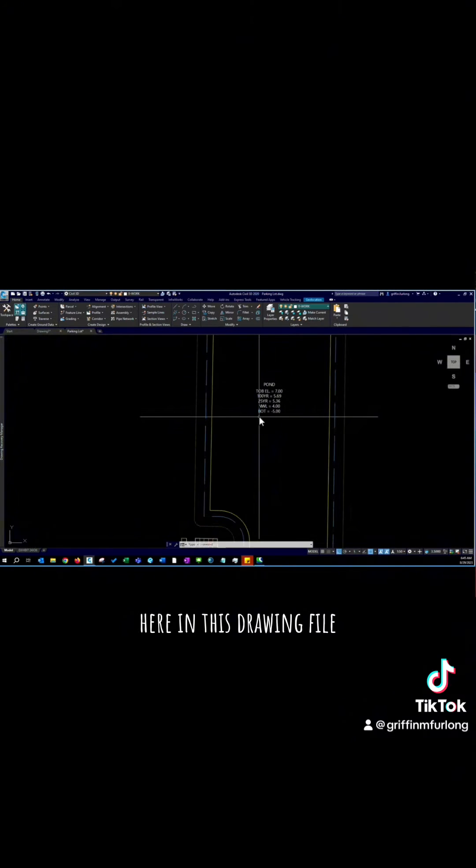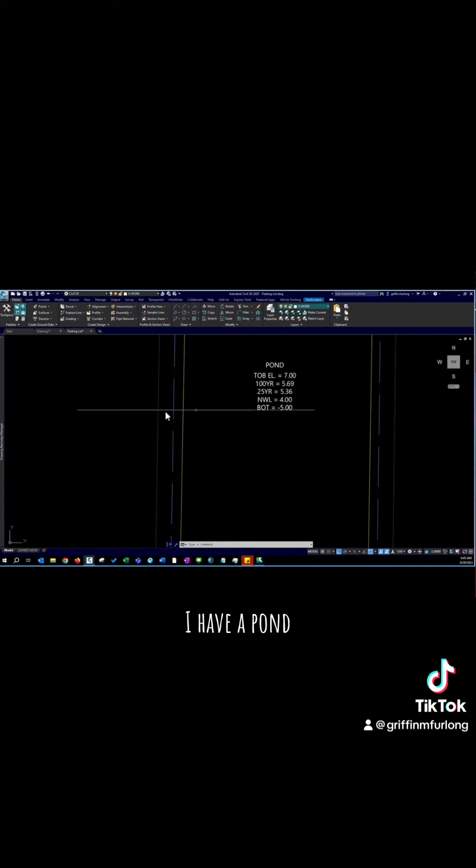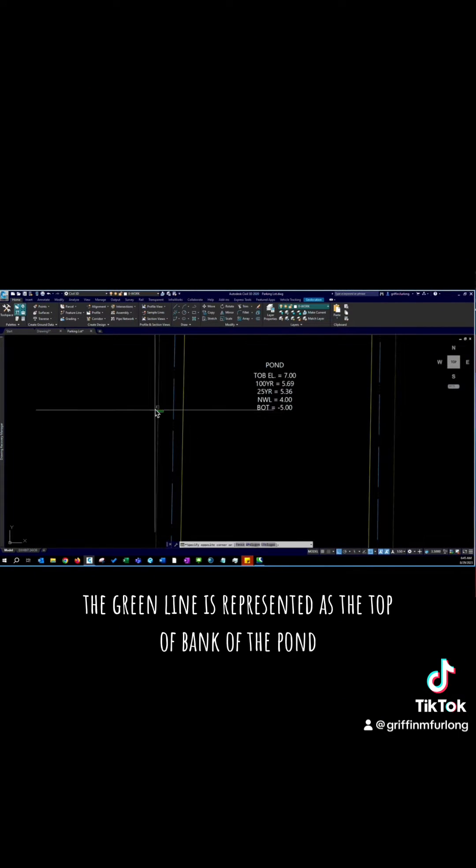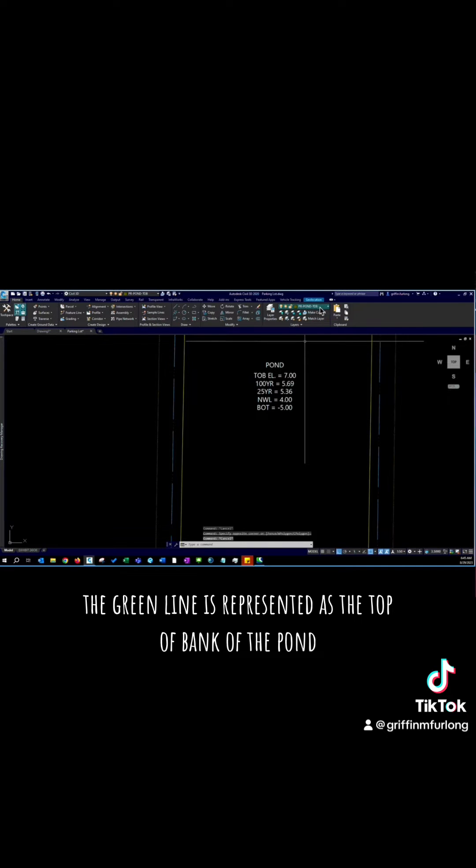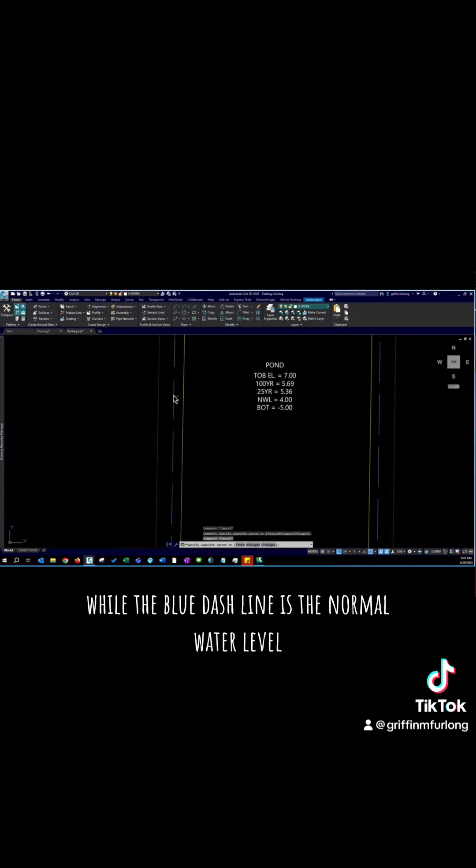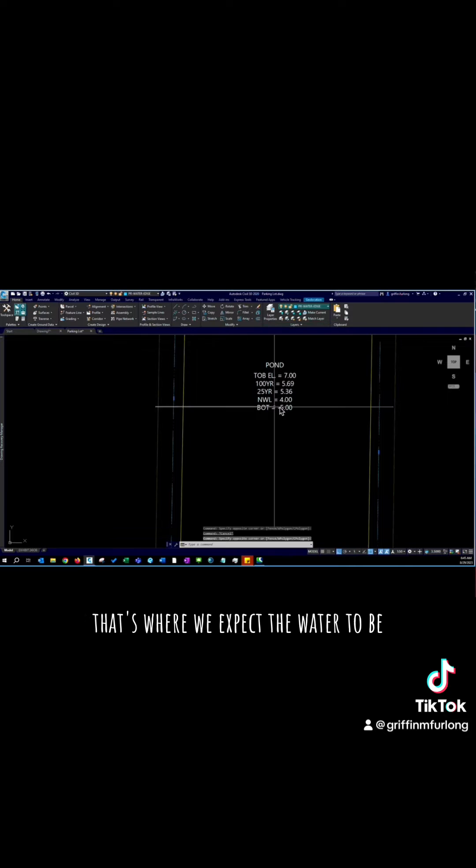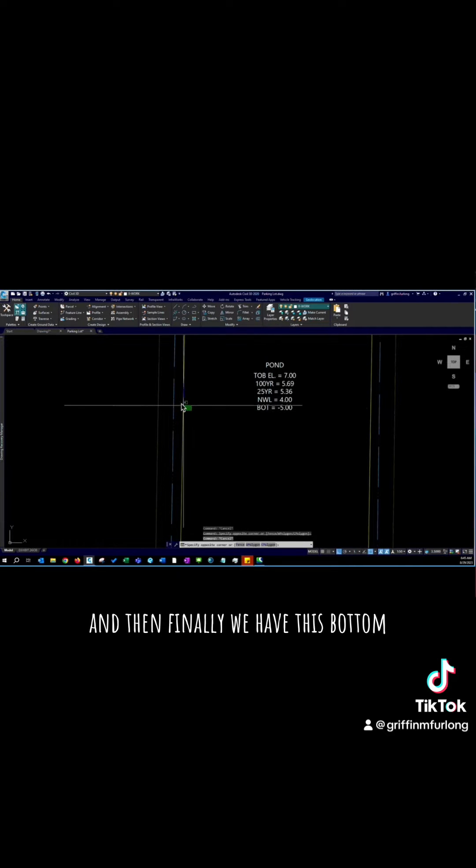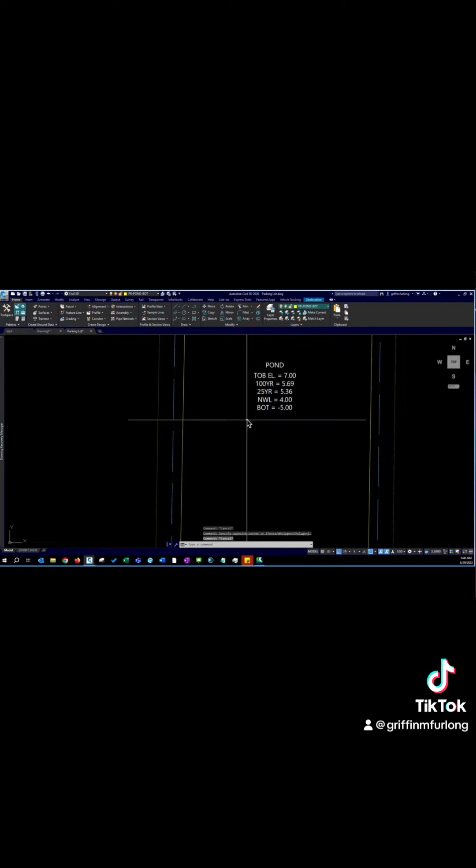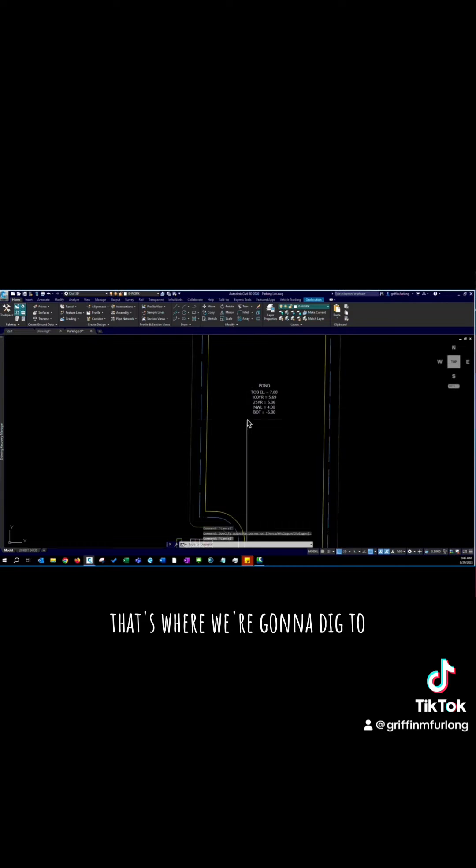Here in this drawing file I have a pond. The green line is representative as the top of bank of the pond while the blue dash line is the normal water level. That's where we expect the water to be. And then finally we have this bottom. That's where we're going to dig to.